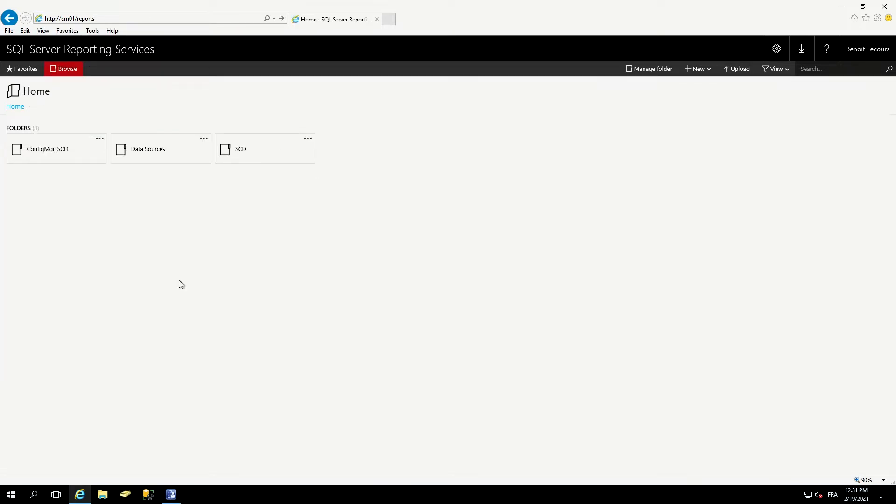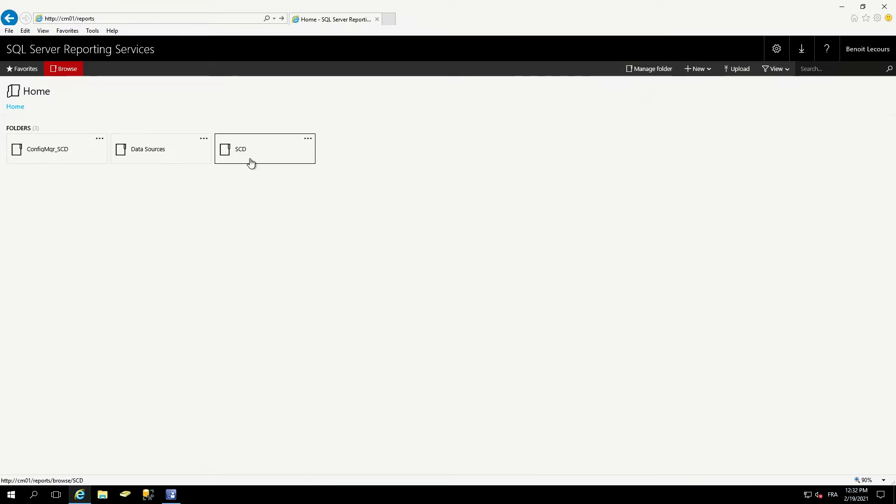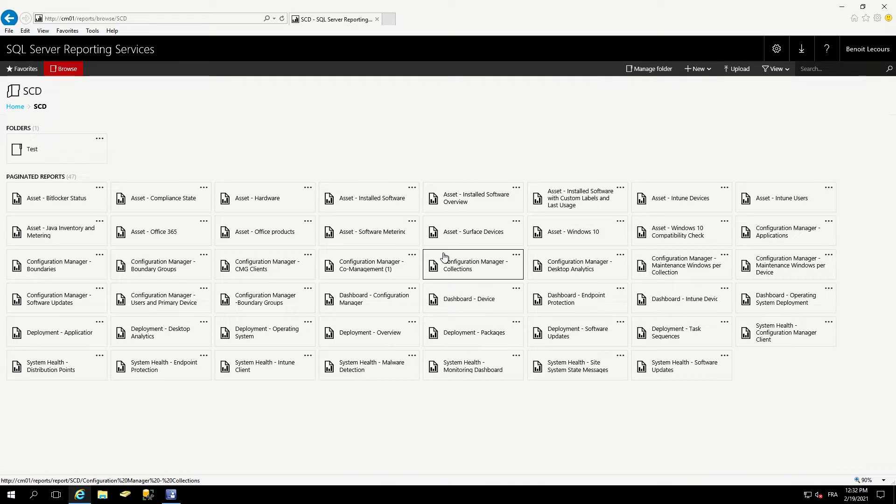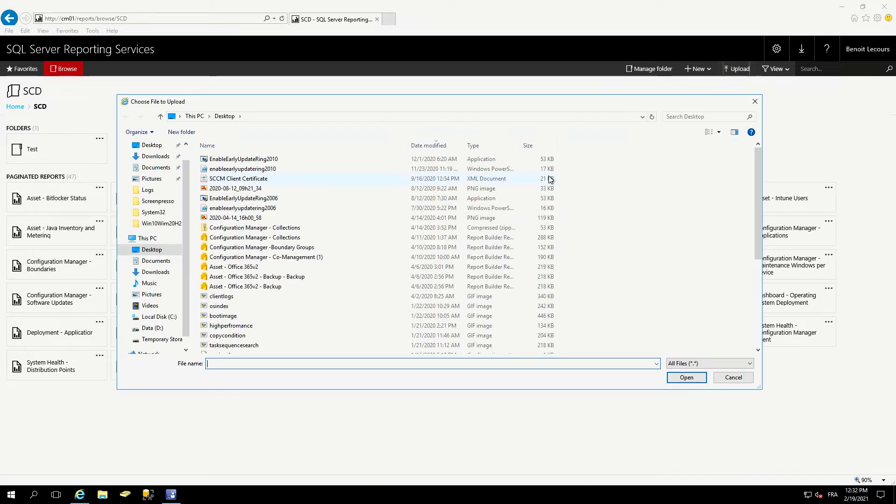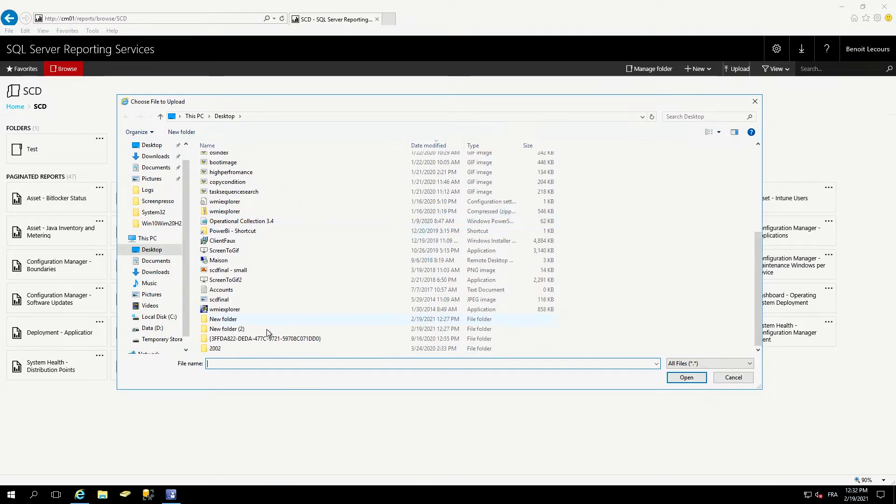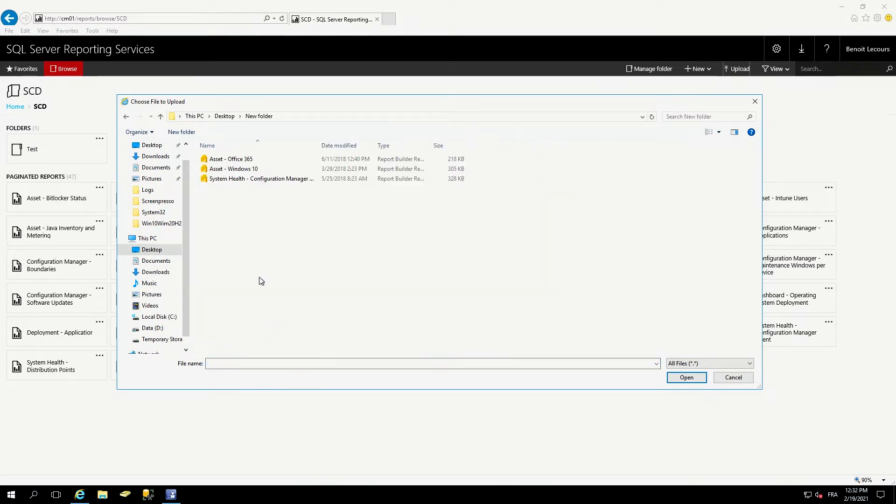Once you're connected on your report server, simply create a new folder to host our custom RDL files. To do that, use the new button and click folder. I've already pre-created a SCD folder and extract all the RDL files in it. How do you import those RDL files? Simply click upload and select your RDL file.